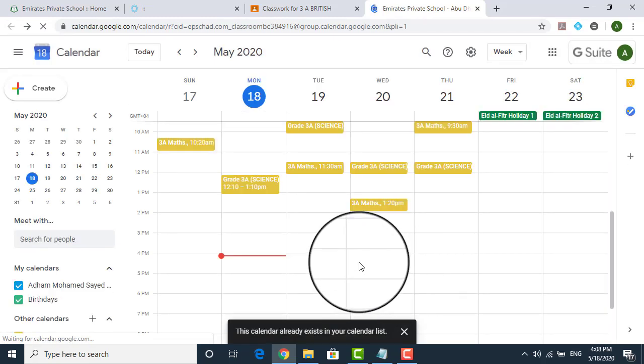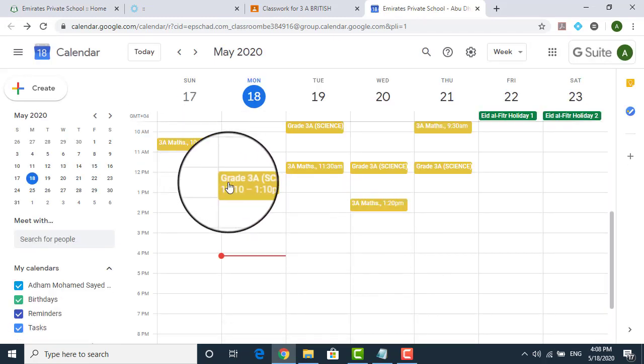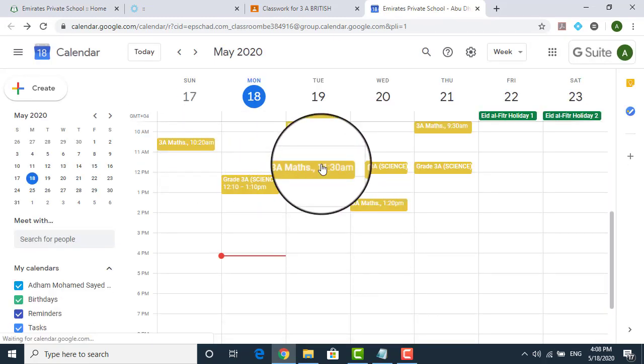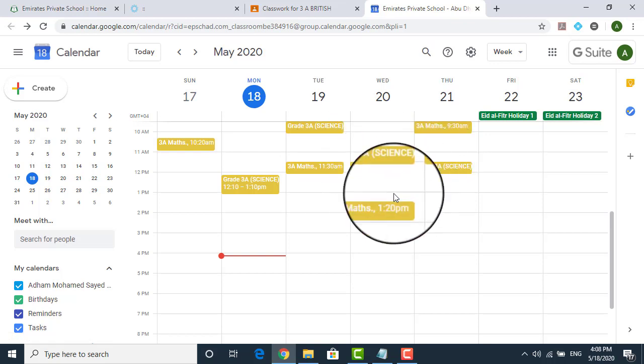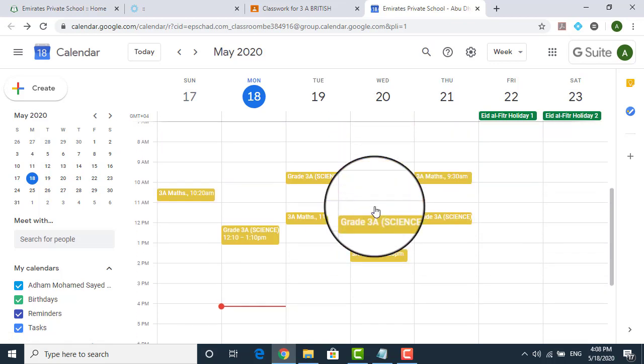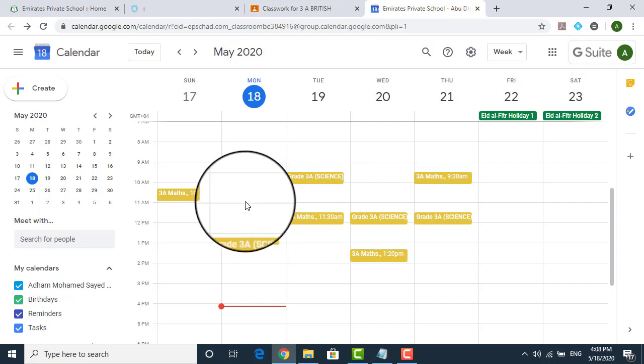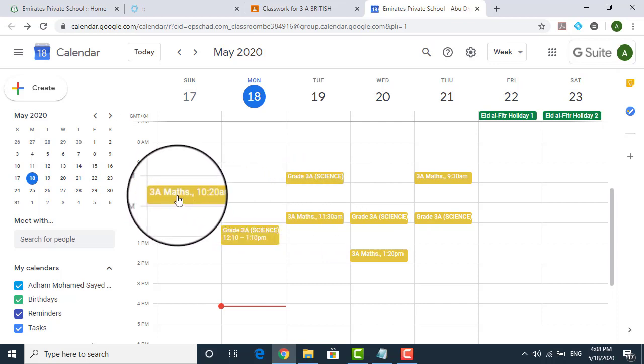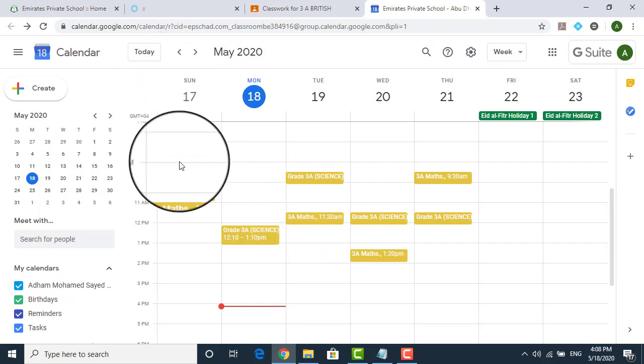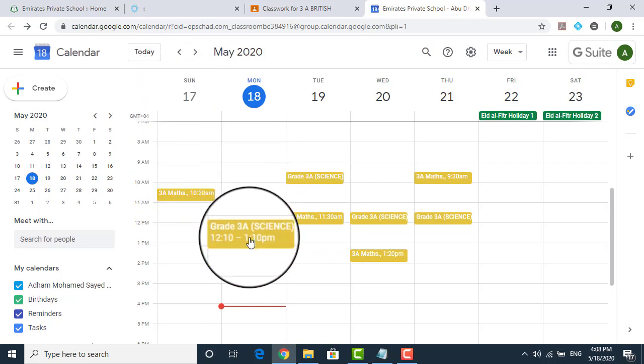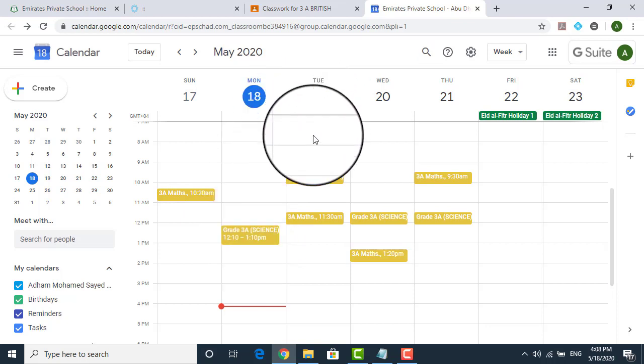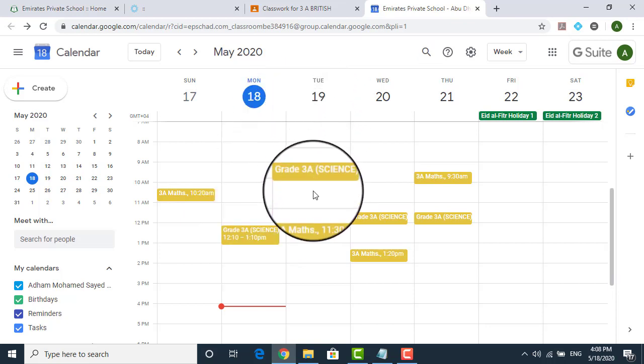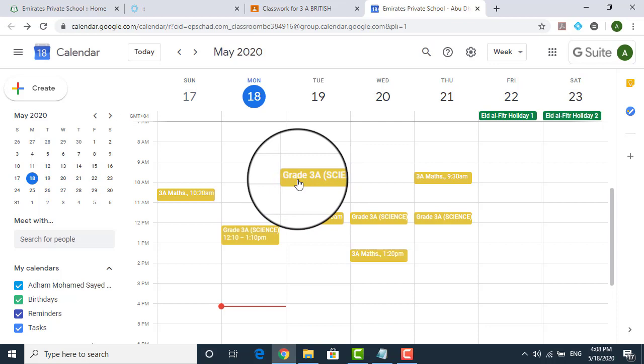Now if you see over here, there are already certain things which are assigned over here. Now these are the classes which has been assigned by the teacher on this particular date. So if you see 17th, there is a class. Of course, we did not start it on 17th. We did not start it on 18th. We'll be starting from 19th. So now tomorrow, what classes do you have and what time do you have it? If you want to see it, just click on this.